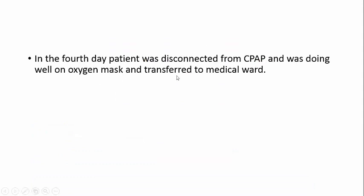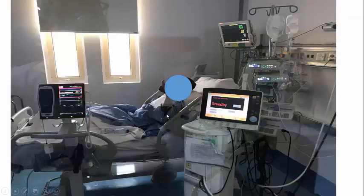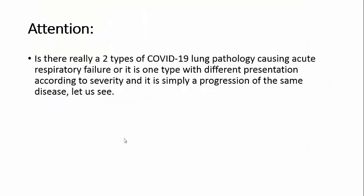Thanks to God. Always keep your patient happy. This patient on CPAP was making the victory sign, and after removing the CPAP he was also making the victory sign. Always watch your patient, keep your patient safe and happy, and reassure him — this is very important in the treatment of this type of patient.